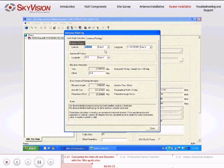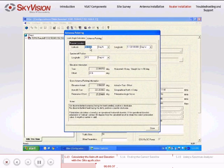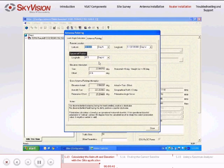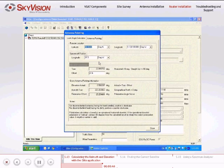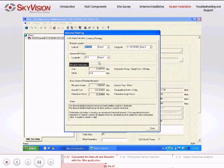Under Remote Location, enter the latitude and longitude of your VSAT location. Under Spacecraft Position, enter the satellite longitude. Under Elevation Information, enter your antenna's offset according to your antenna manual.